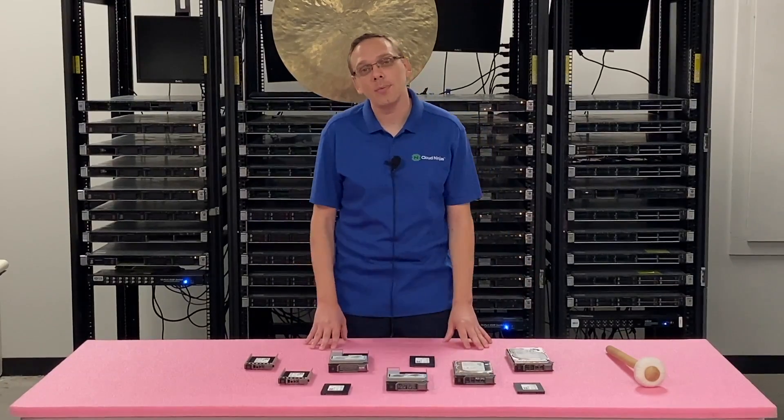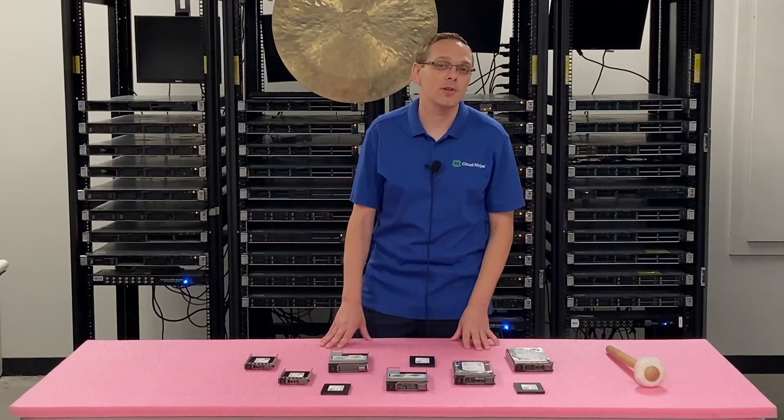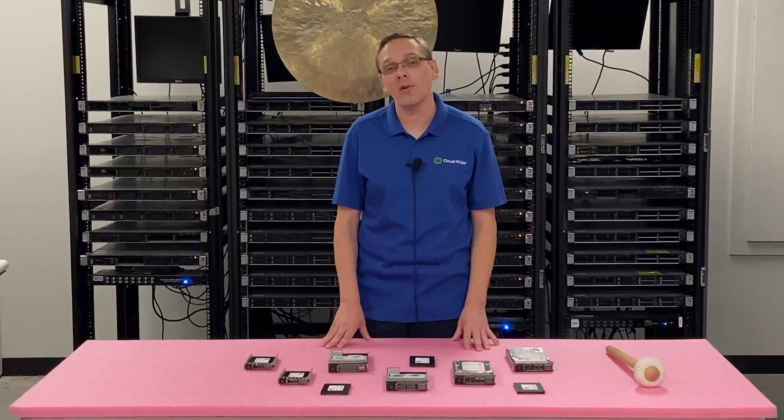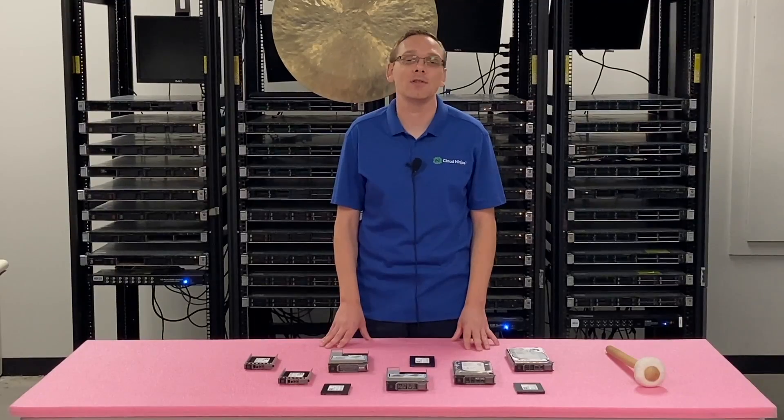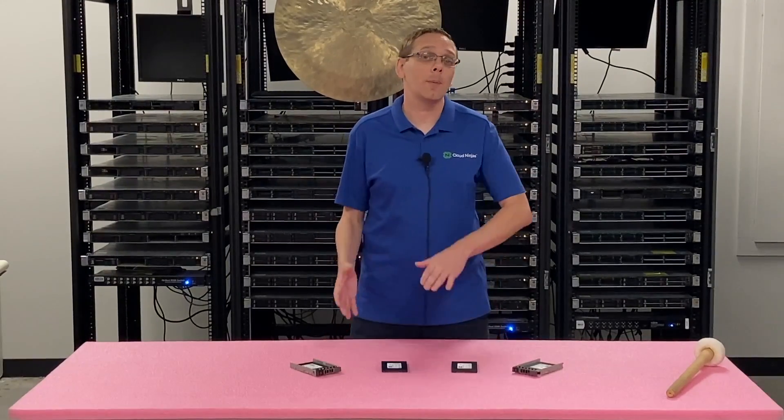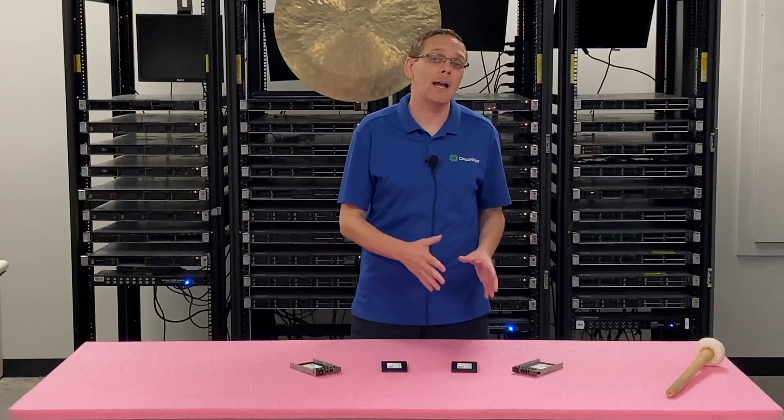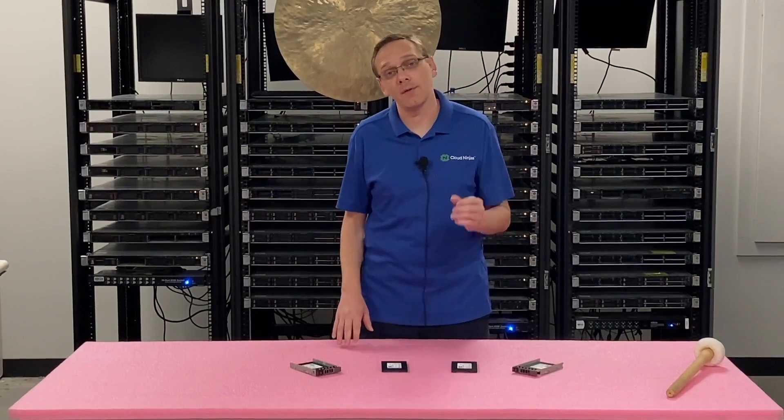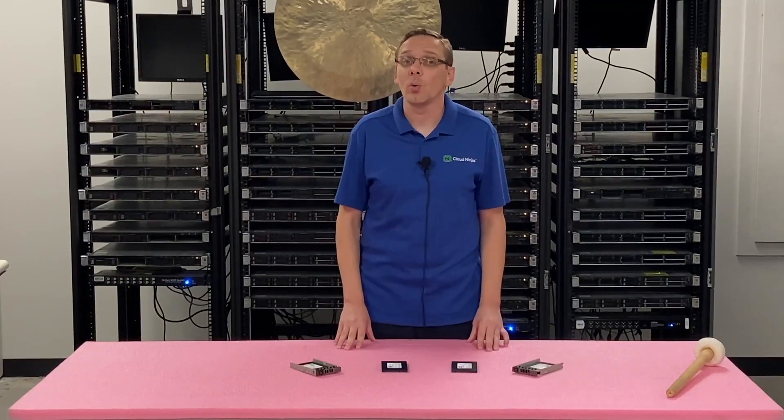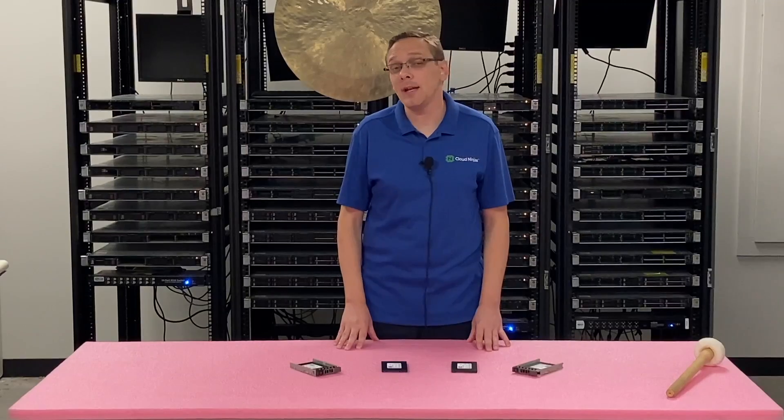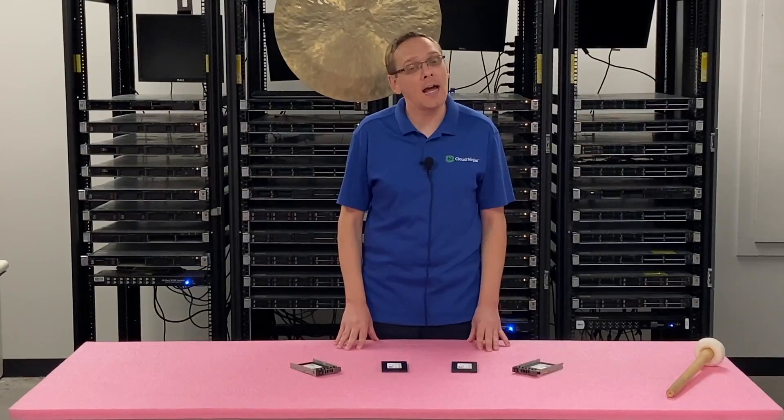This video will be specifically focused on solid state drives for your R610 server. We're going to show you the different compatible types of solid state drives for your 11th gen server, the max speeds, and the max sizes.